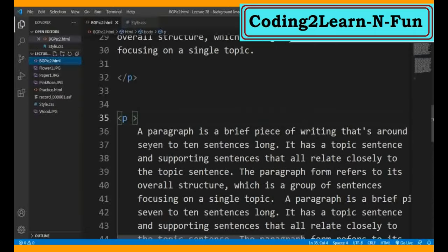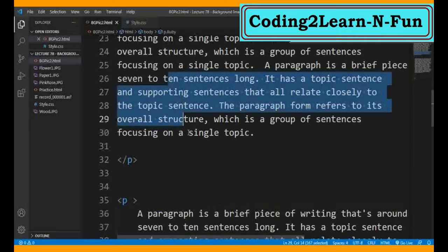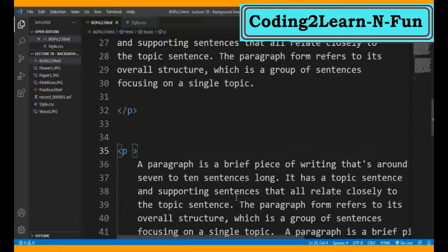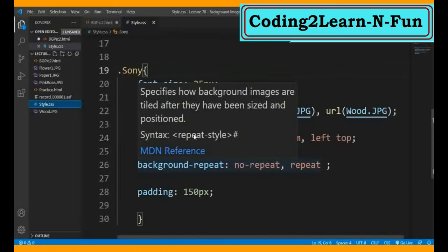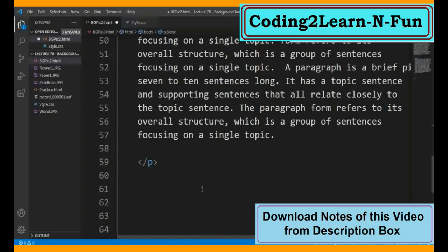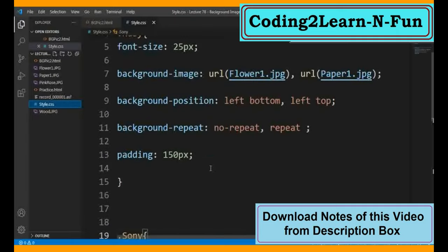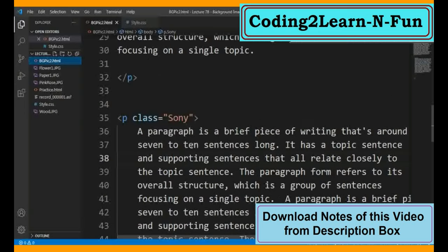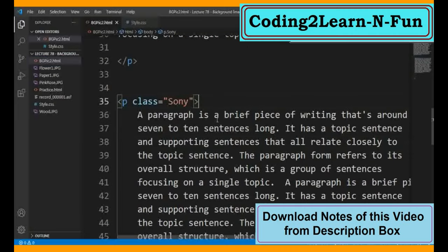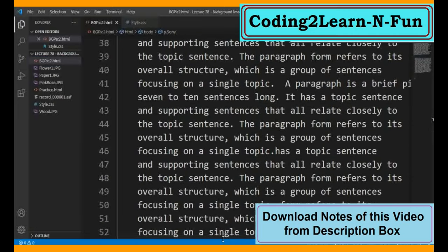HTML mein aake, yeh jo pehla paragraph hai - okay, and yehaan par yeh doosra paragraph hai, isme class equal to sony apply karte hain. Save karte hain. CSS ke baare mein maine introduction mein aapko bataya tha ki yeh chutney hai - comedy name for CSS - matlab wahan par banaya aur yahan par apply kiya, that's it. Simple understanding hai - CSS mein chutney banaate hain aur HTML mein sirf apply karte hain.